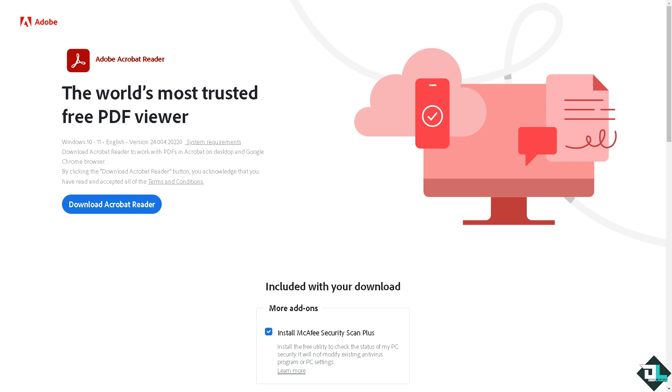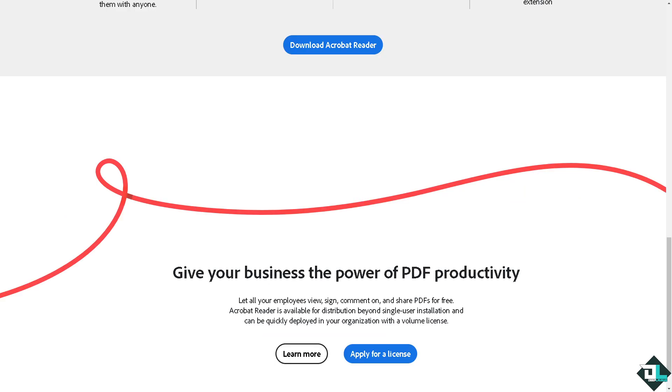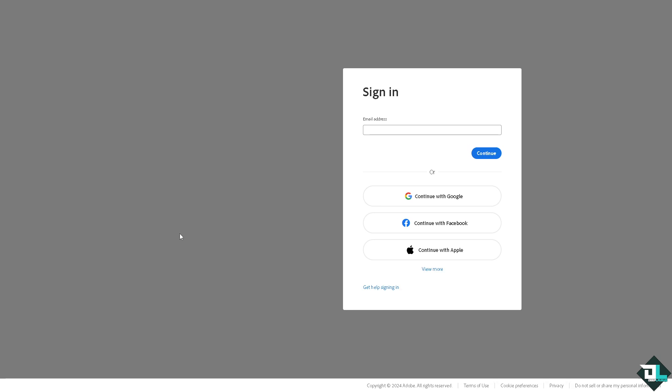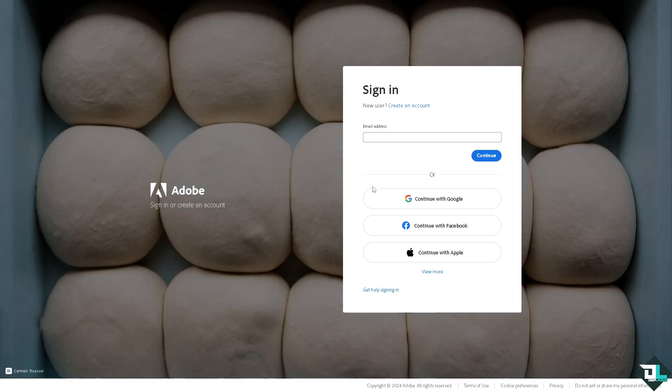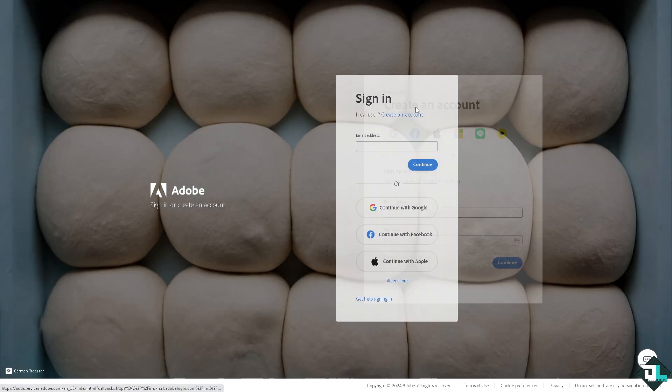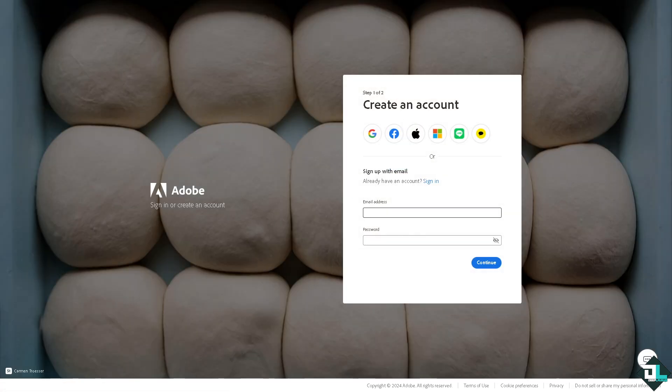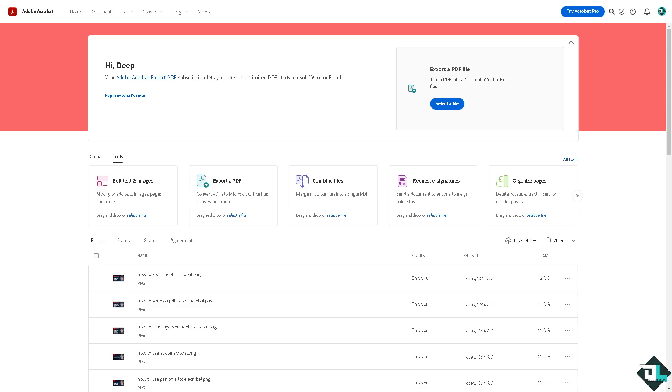Hey everybody and welcome back to our channel. In today's video we are going to show you how to add a signature here in Adobe Acrobat. Let's begin. Now the first thing that you need to do is to log in using your credentials. If this is your first time in Adobe Acrobat, I want you to click the sign up option and from here just follow the on-screen instructions and you're good to go.